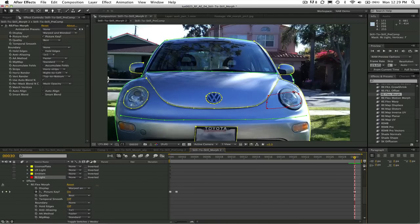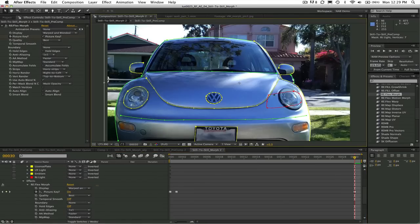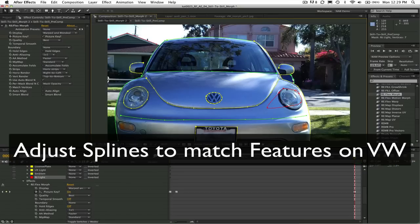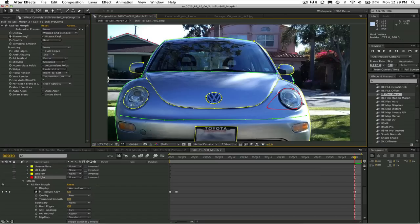So this would be the to image or what the Audi is morphing to, the VW. So we want to adjust the splines to match the similar features on the VW.